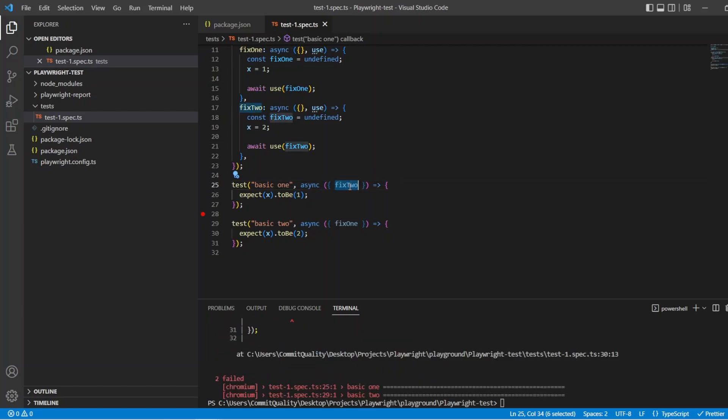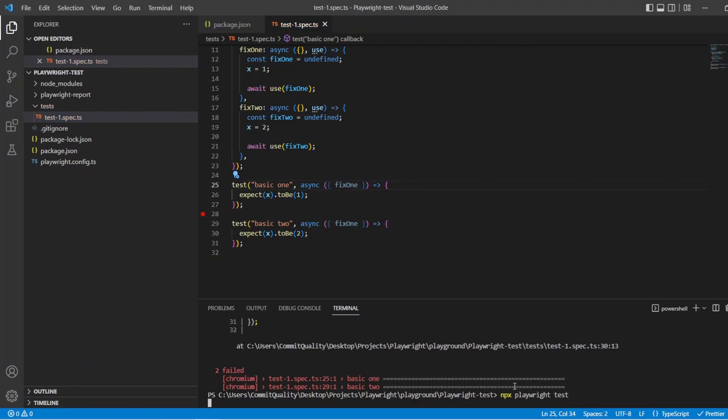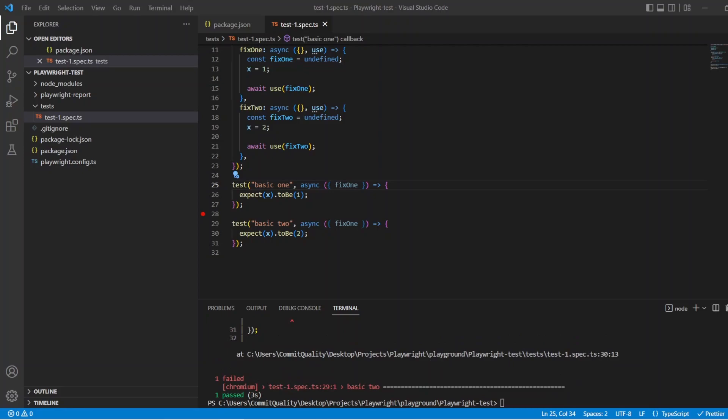So if we change this to be fix 1 and leave that one as fix 1 you'll have one passing and one failing test. Perfect. That's what I wanted to show you.